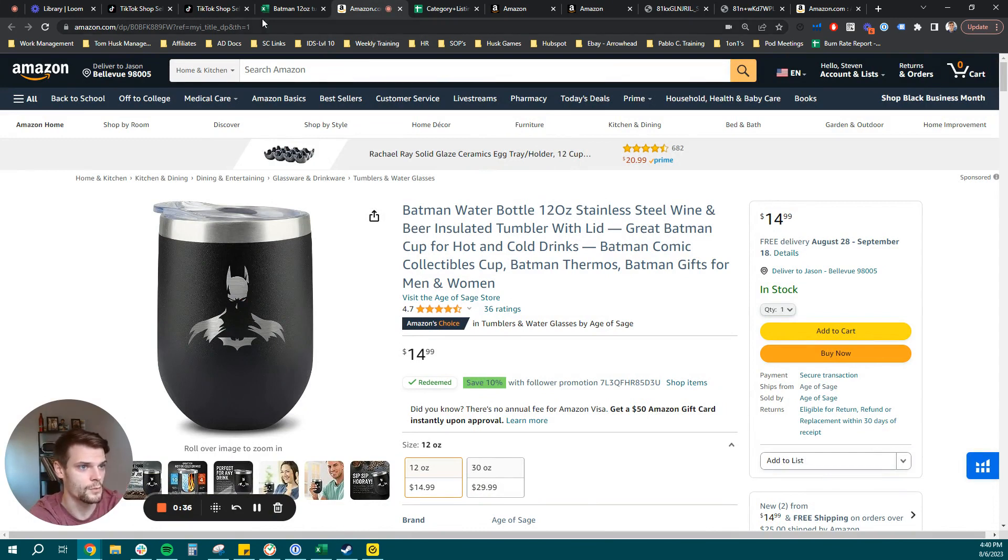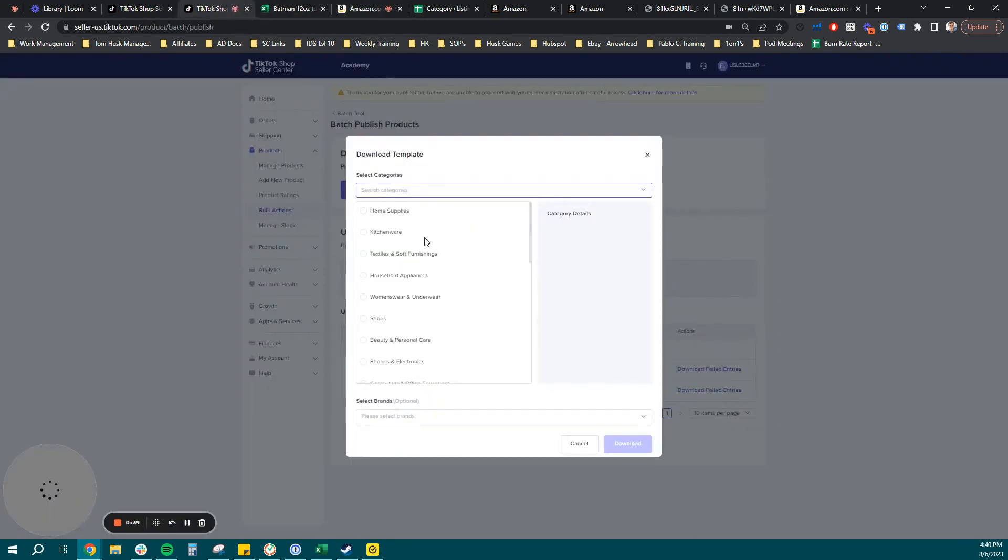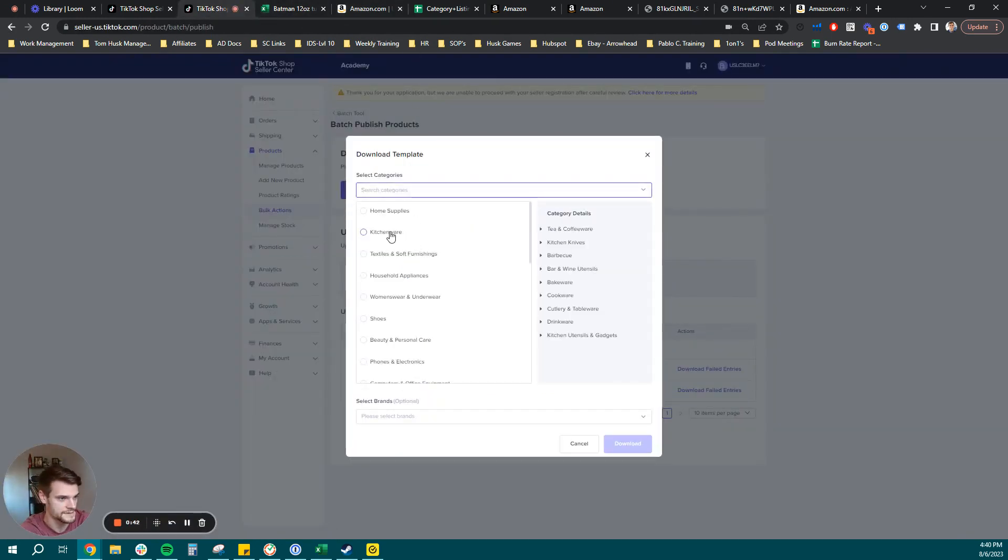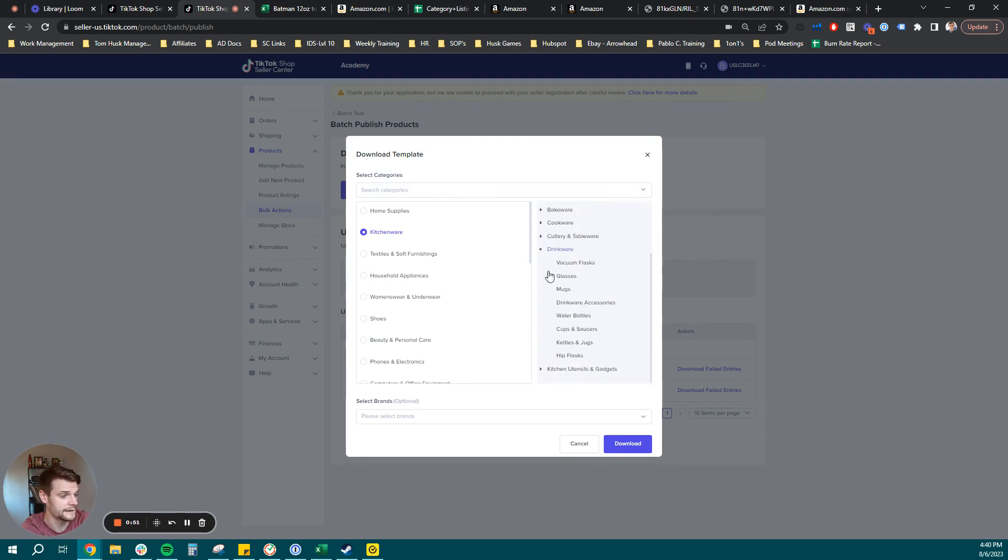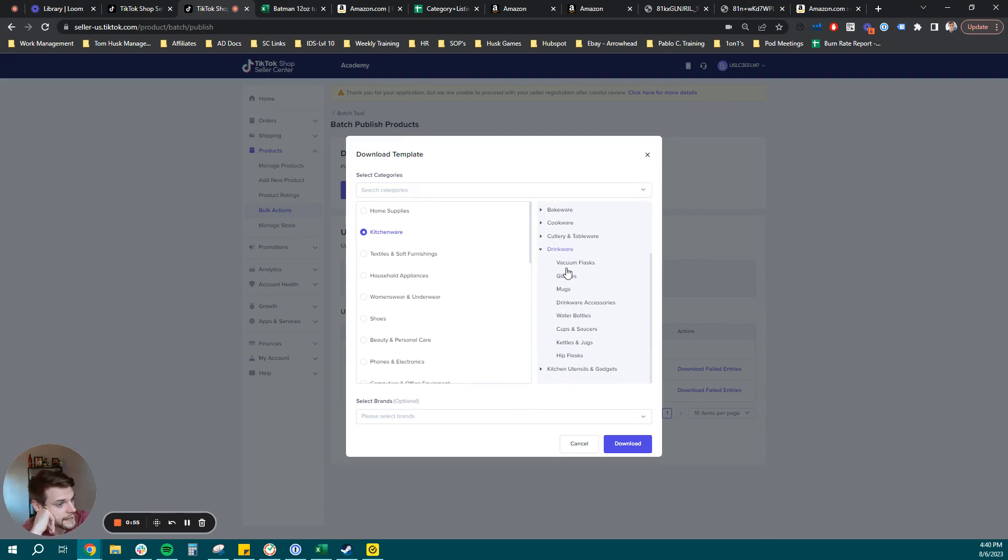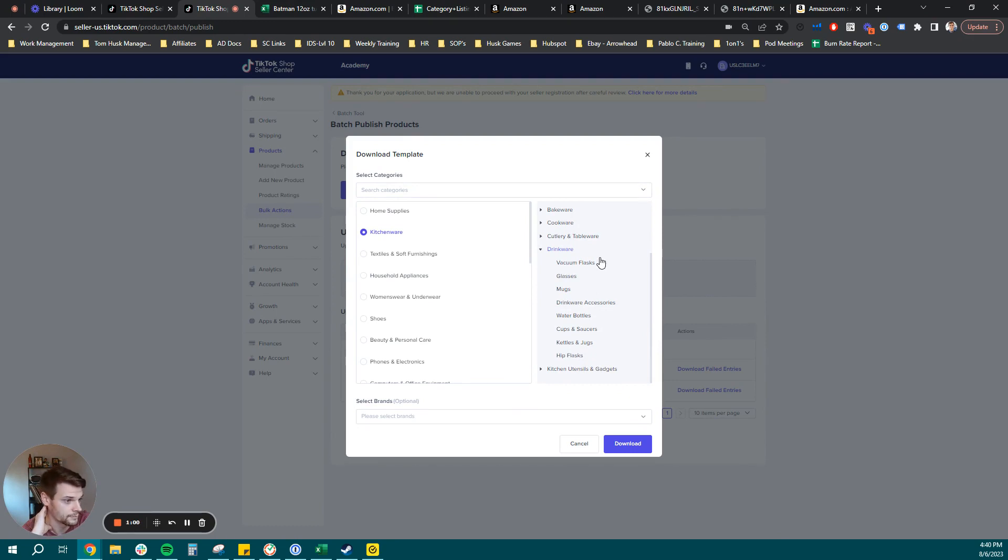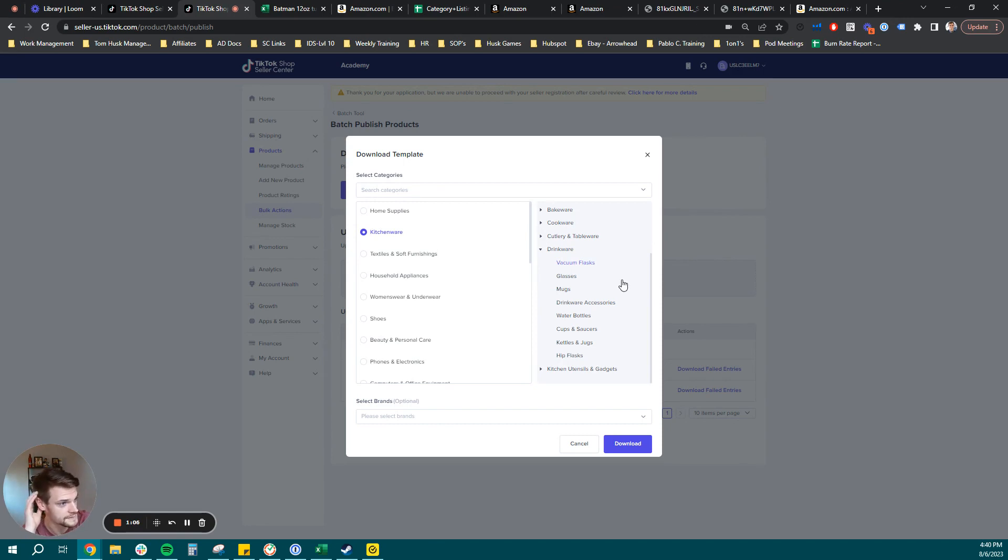So what you can do to get a head start here. Well, first actually, let's go ahead and find a category and we'll download our template here. So we're going to click kitchenware, and then we are also going to go under drinkware. There's not a specific tumblers category or subcategory here. So you're going to have a couple of different options you could choose from. The one we are going to choose that I believe is most applicable to the product we're listing is going to be vacuum flasks as this is a vacuum sealed stainless steel tumbler.